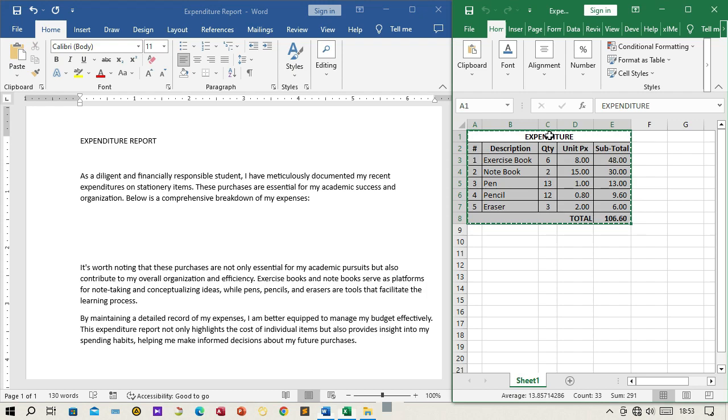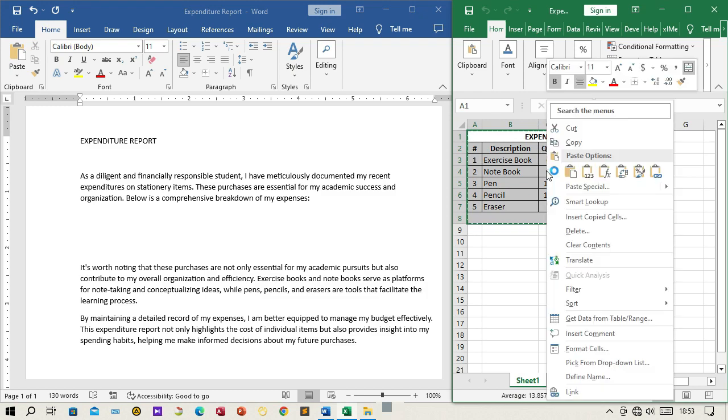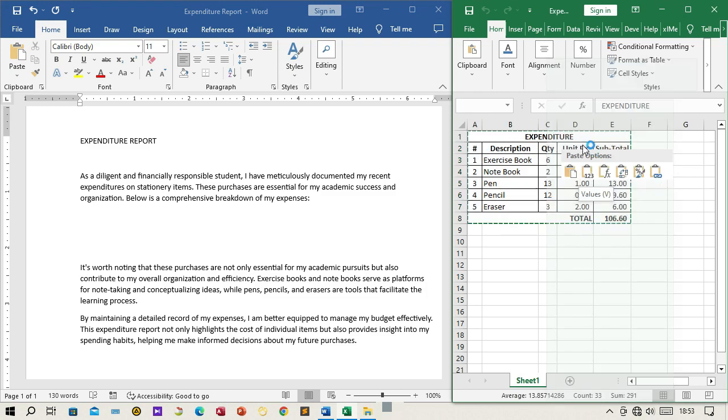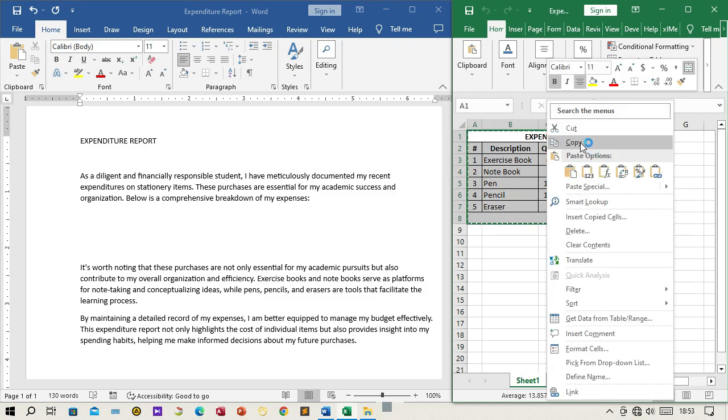Step 3: Copy the data. With the data selected, copy it by pressing Ctrl+C or right-clicking and selecting Copy.